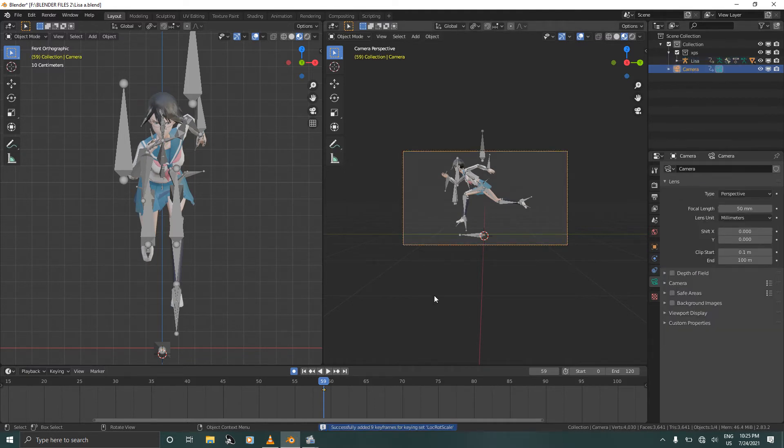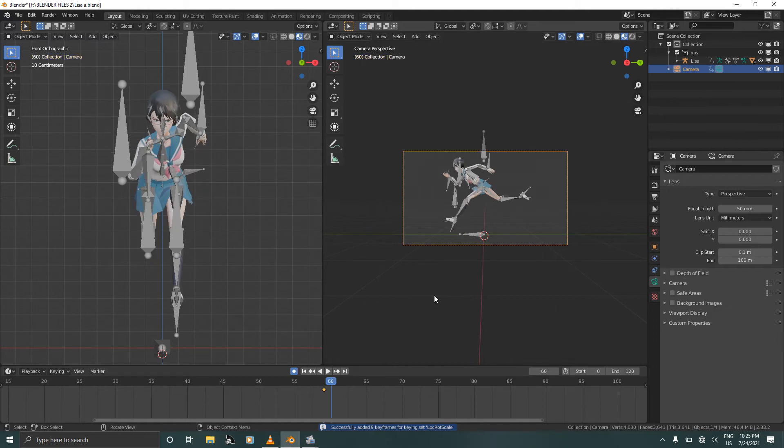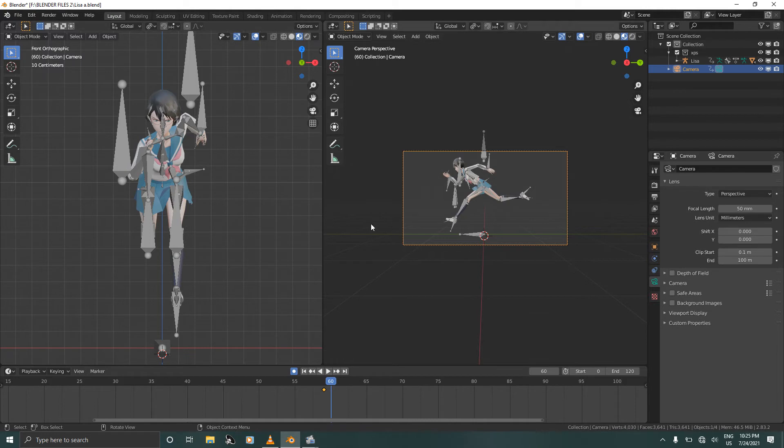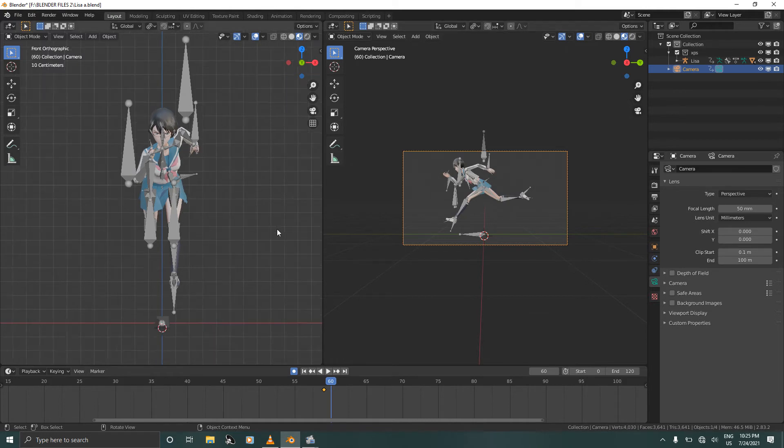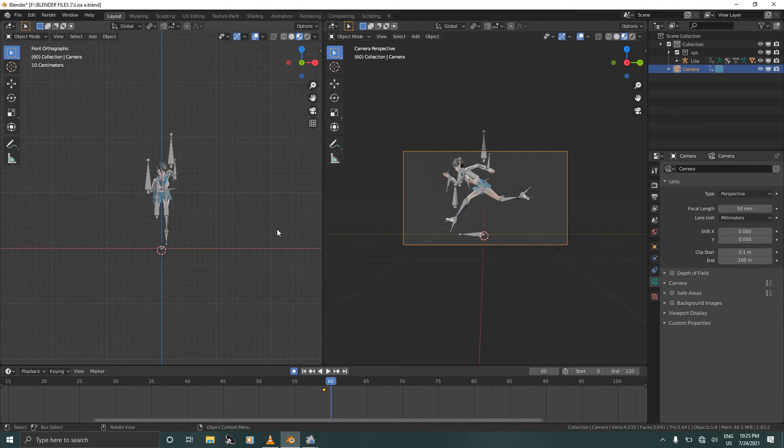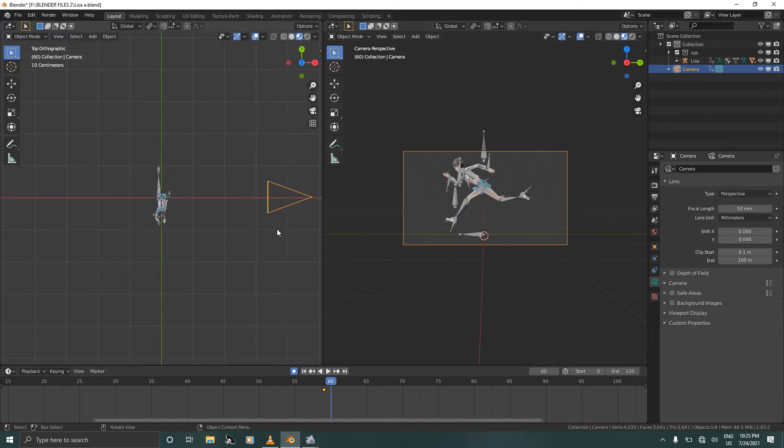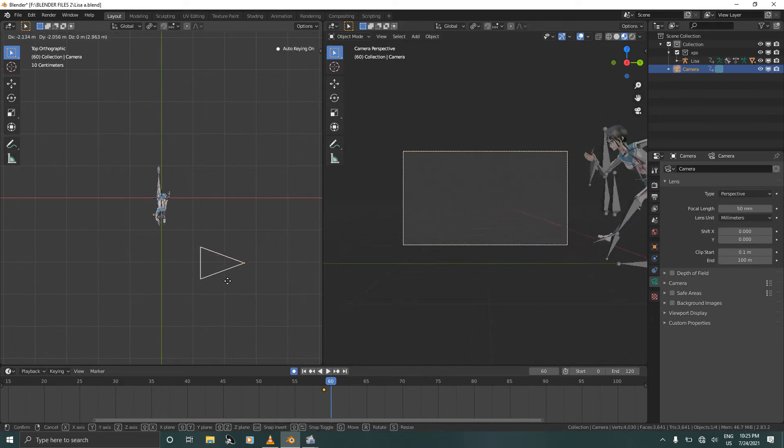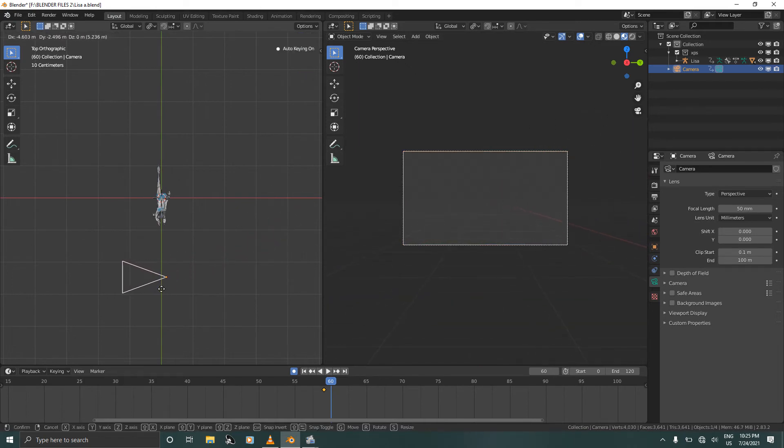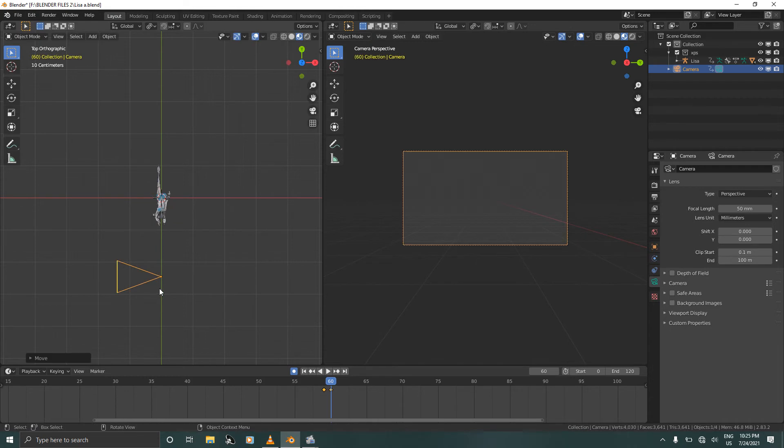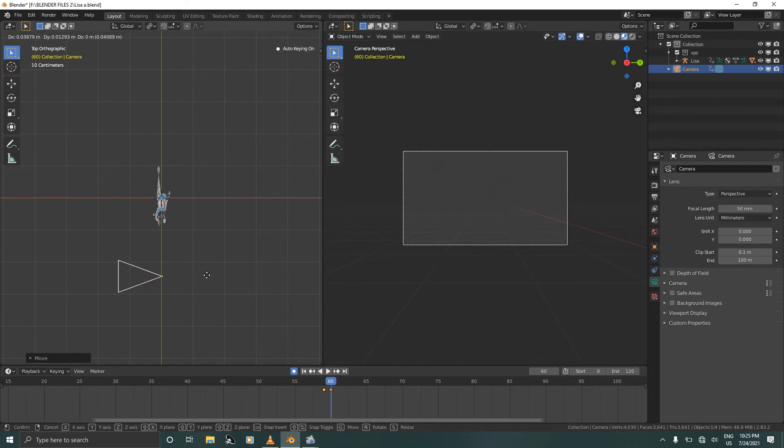Press I to confirm and go all the way to frame 60 and now we are going to change the view and we are going to change to the front view.